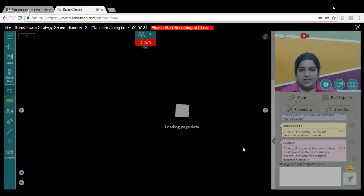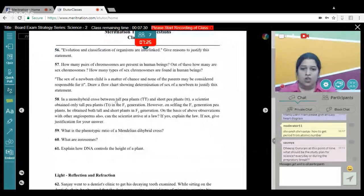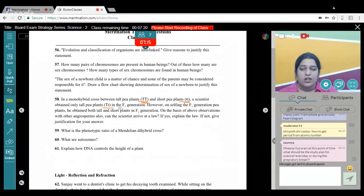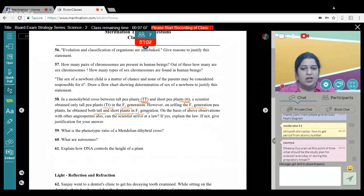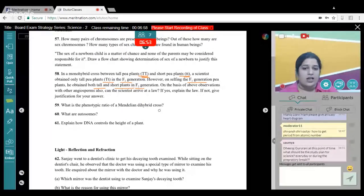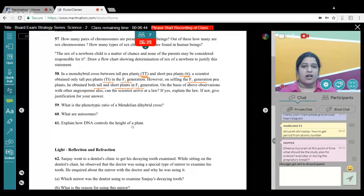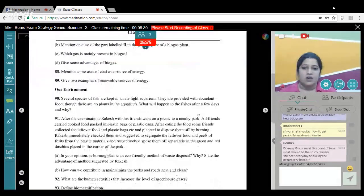In a monohybrid cross between homozygous tall (TT) plants and short (tt) plants, a scientist obtained only tall (Tt) plants in the F1 generation — this is the law of dominance. On selfing the F1 generation, he obtained both tall and short plants in F2 — this is the law of independent segregation. The phenotypic ratio of a Mendelian dihybrid cross is 9:3:3:1. We have 23 pairs of chromosomes: 22 pairs are autosomes and 1 pair is the sex chromosome.